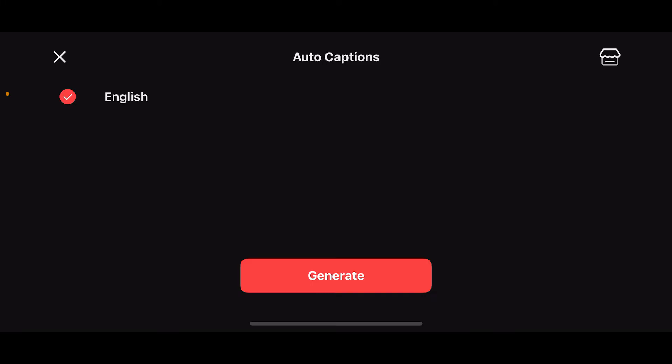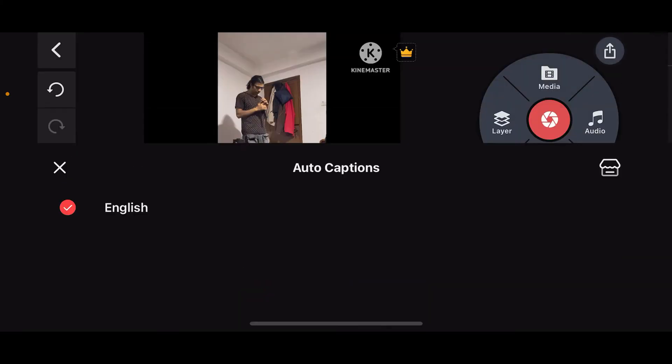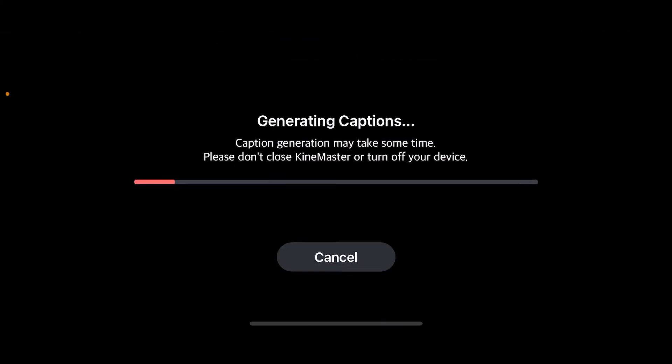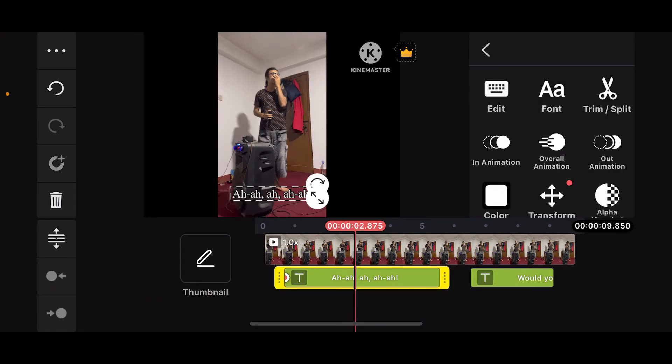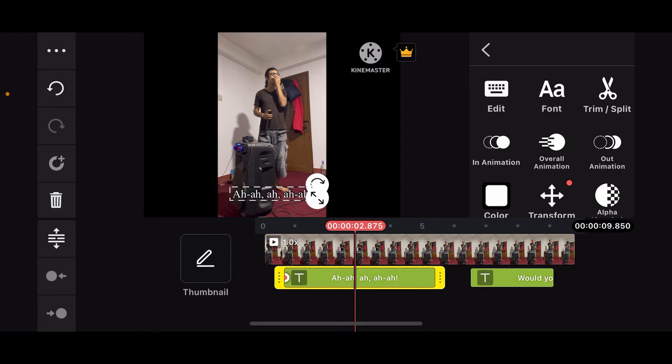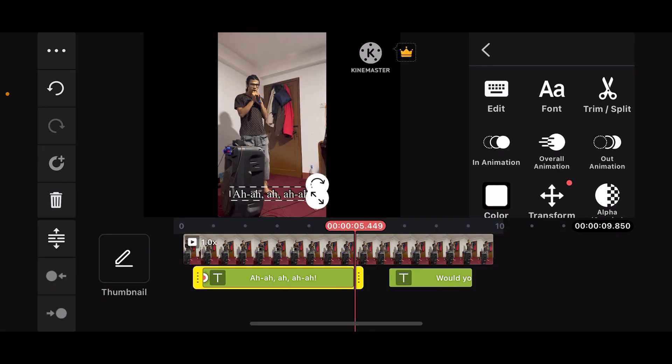Simply select the caption of your preference from the list and tap on Generate. Wait for a few minutes and you will then be able to generate auto captions. Go ahead and select the caption layer and adjust it by dragging the edges of the text layer on the timeline. Make sure that you adjust the timing and duration of each caption to sync with the audio or video content.